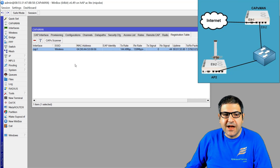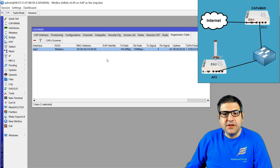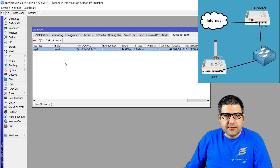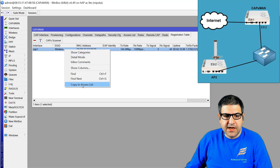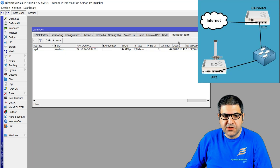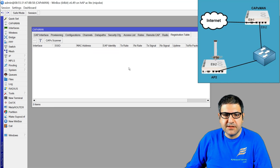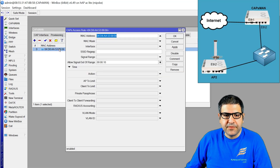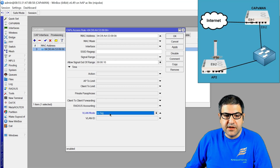So right now anyone connected to my wireless can access my internal network, which I don't want. Let's say this person is a visitor — I want them on another VLAN, not my internal network. Here's how we do it: first, we take this device to the access list. We go to the registration table, copy this MAC address — which is my phone's MAC address — to the access list.